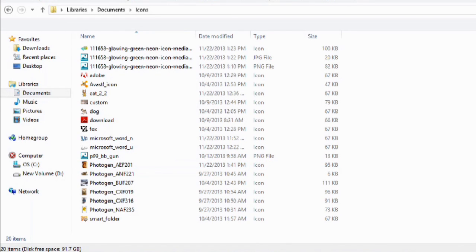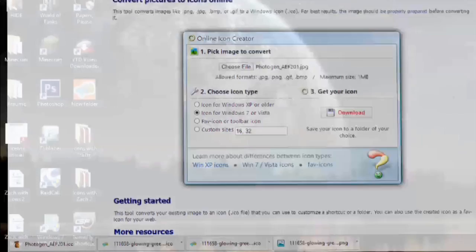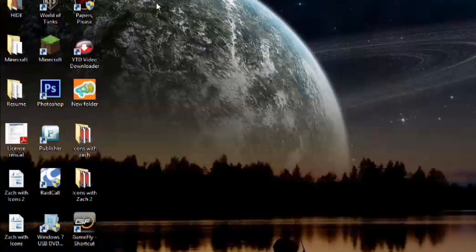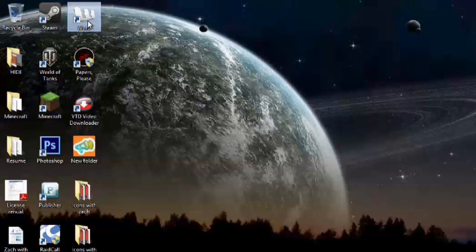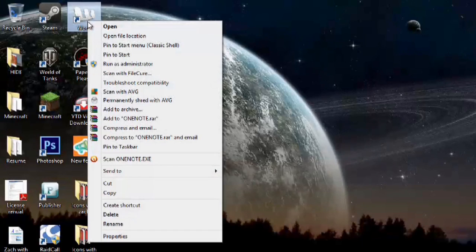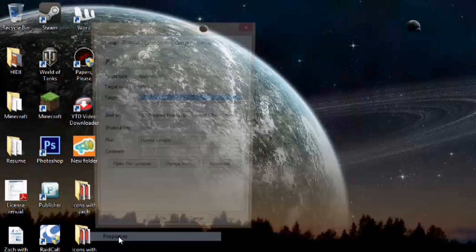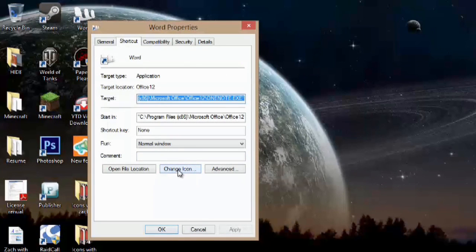We'll close out of here. Let's say I wanted to change my Word icon. We could right-click, go to properties, and hit change icon right here.